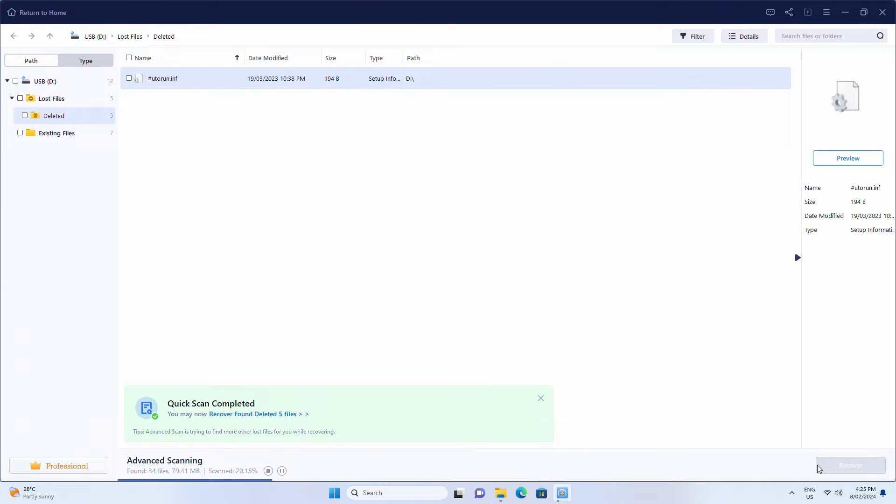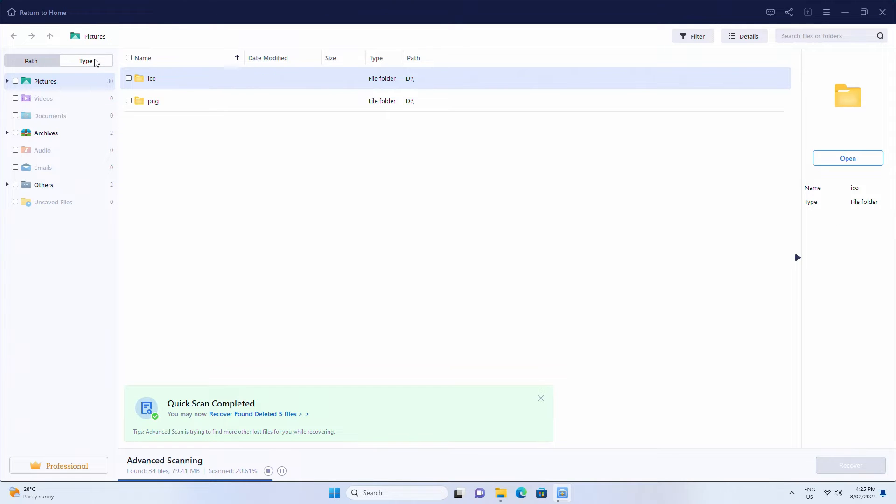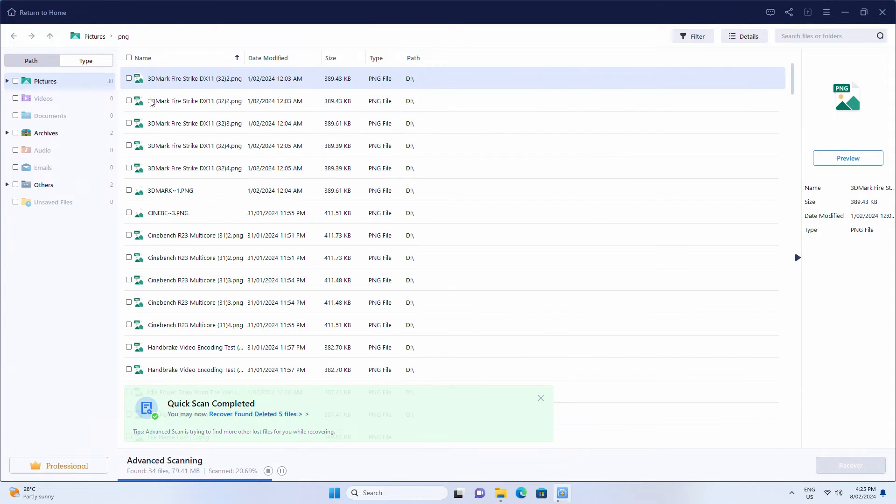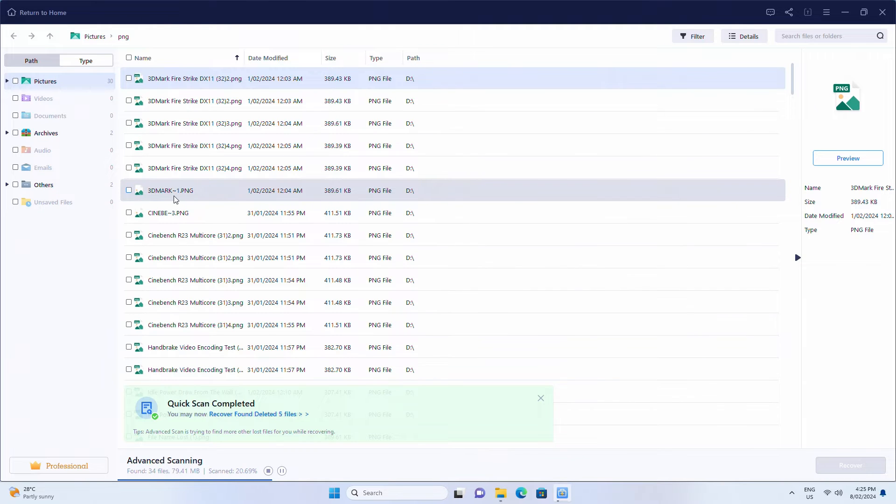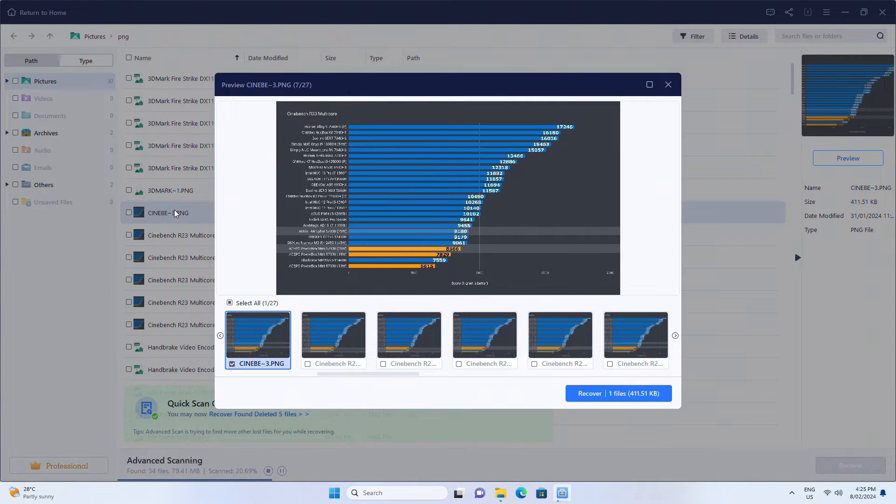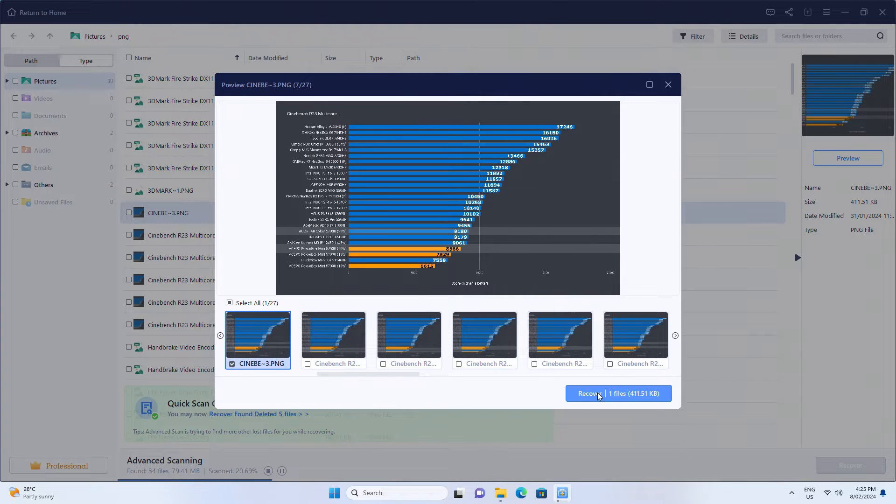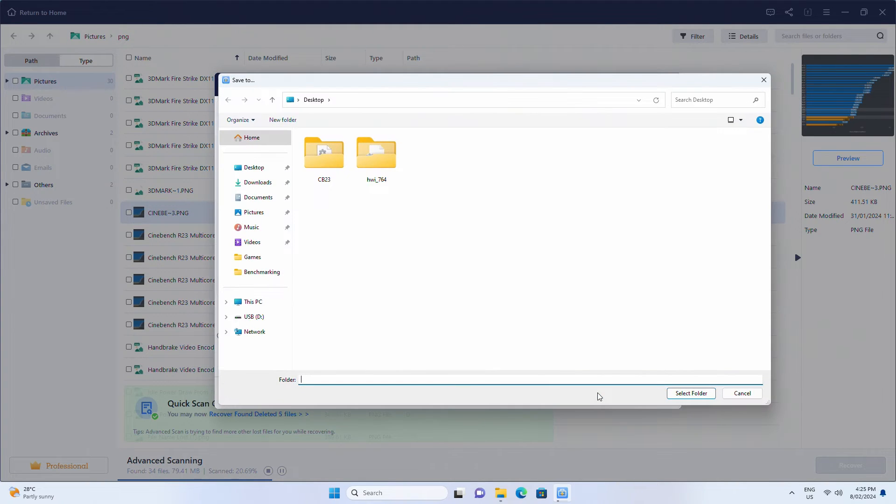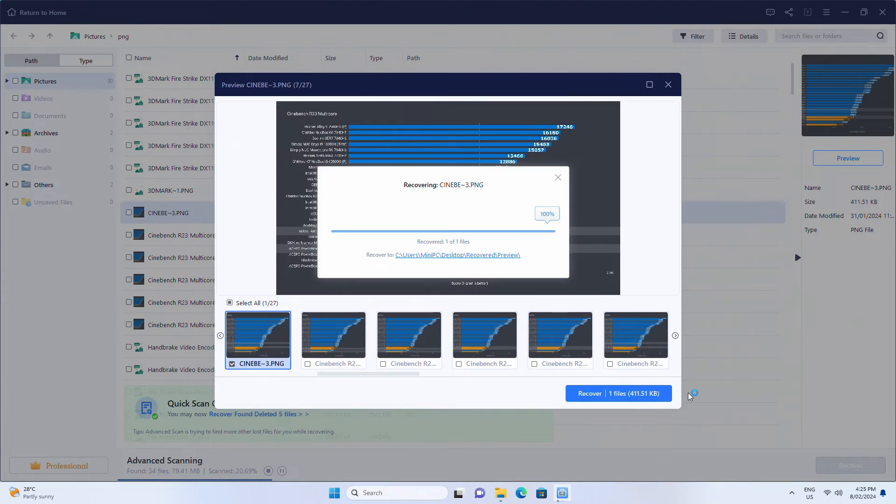Once scanning is complete, you can look through what it's found. Go by categories or search for the file and folder if you know the name of it. After you've found what you're looking for, click Recover to restore it and save it to a different drive so you don't override other recoverable data.